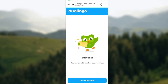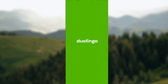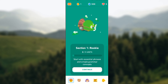Once that is done, you will be redirected to a web page showing you that your email address has been verified. You can then go ahead and continue learning by clicking on 'Open Duolingo.' And that's it — it's very simple. Thanks for watching and have a nice day!